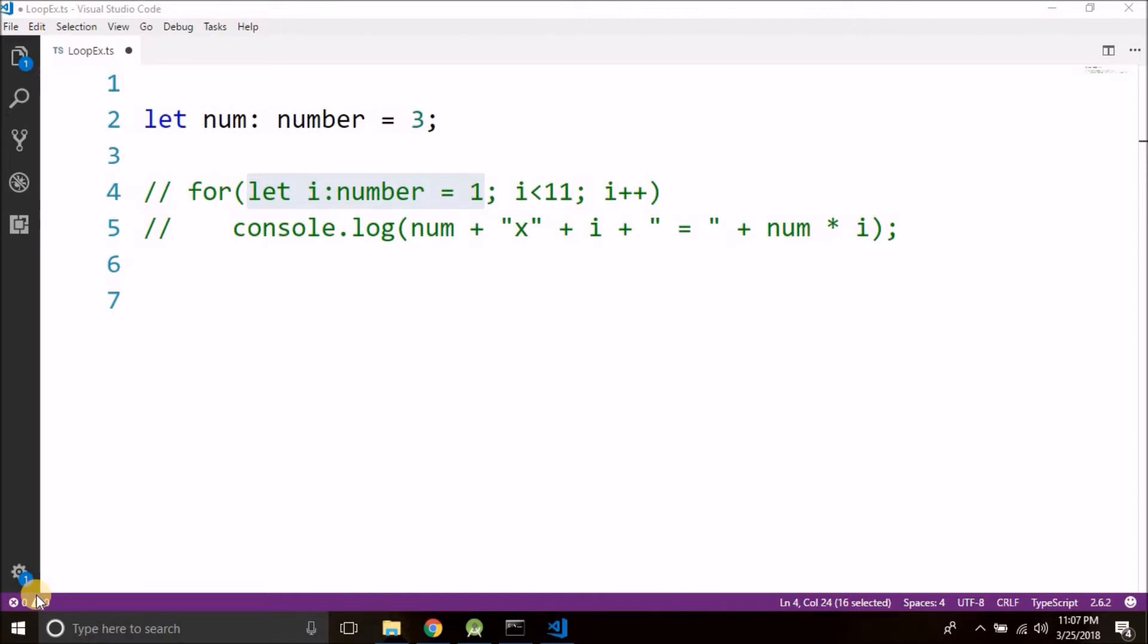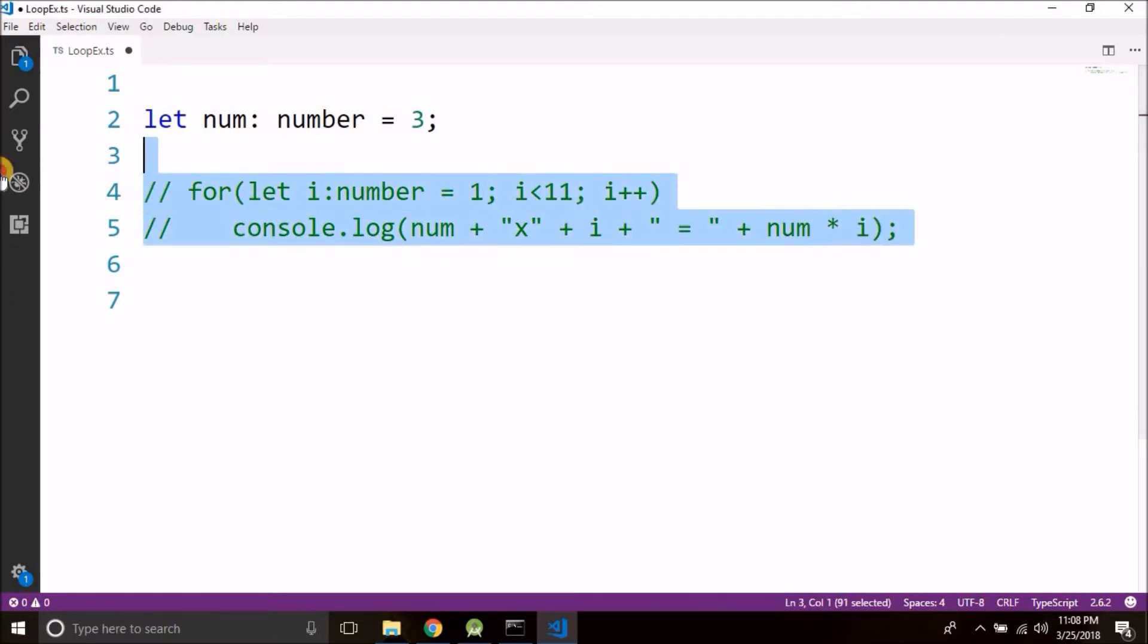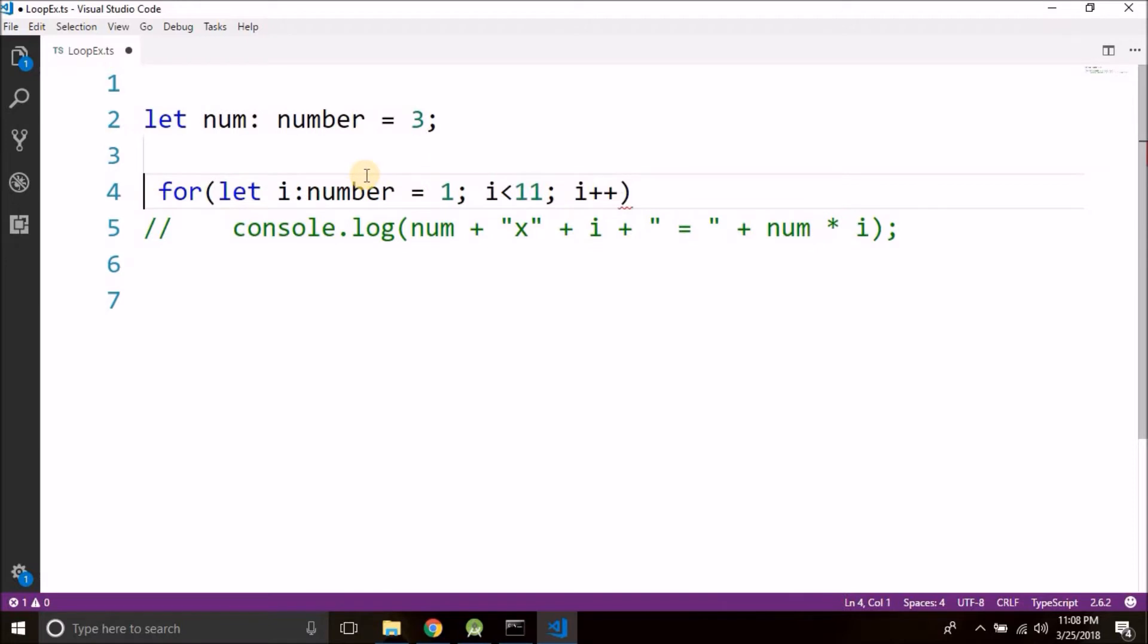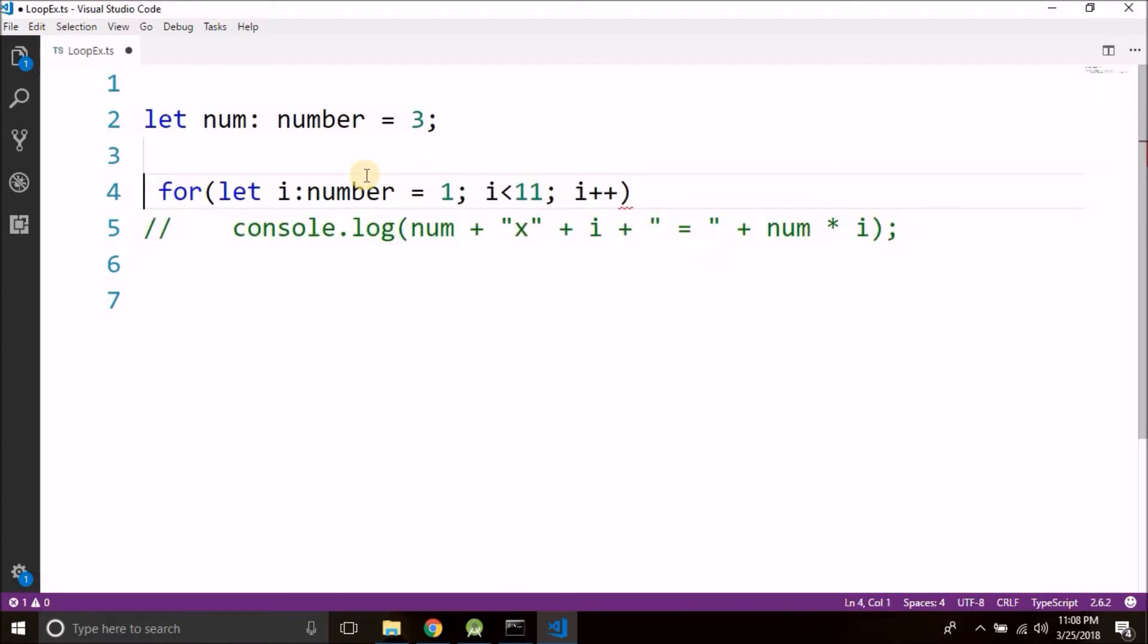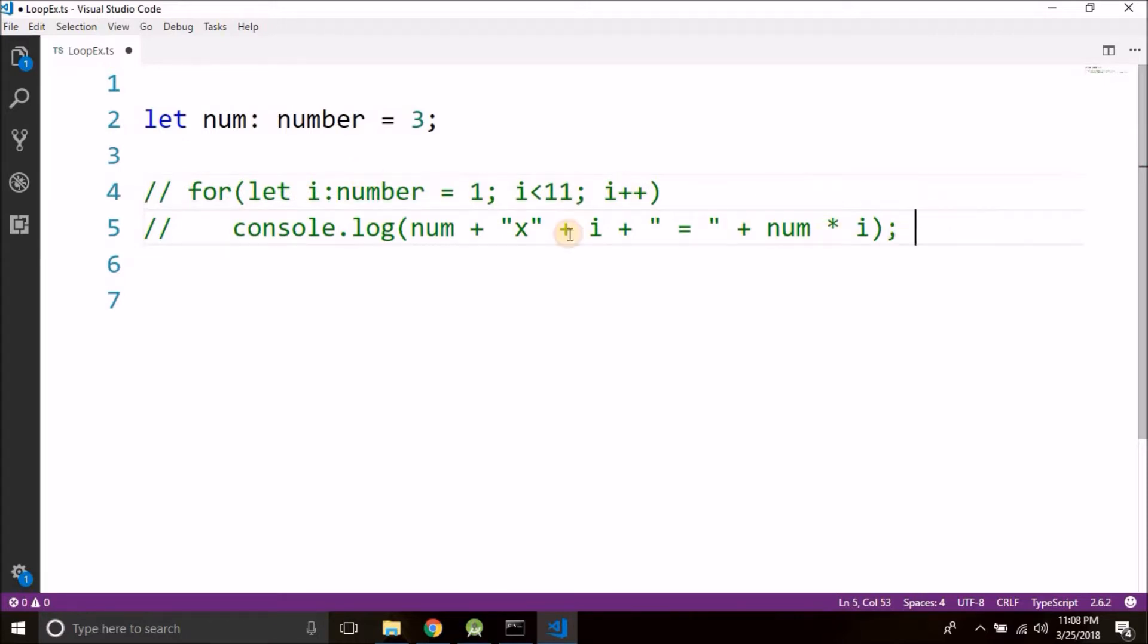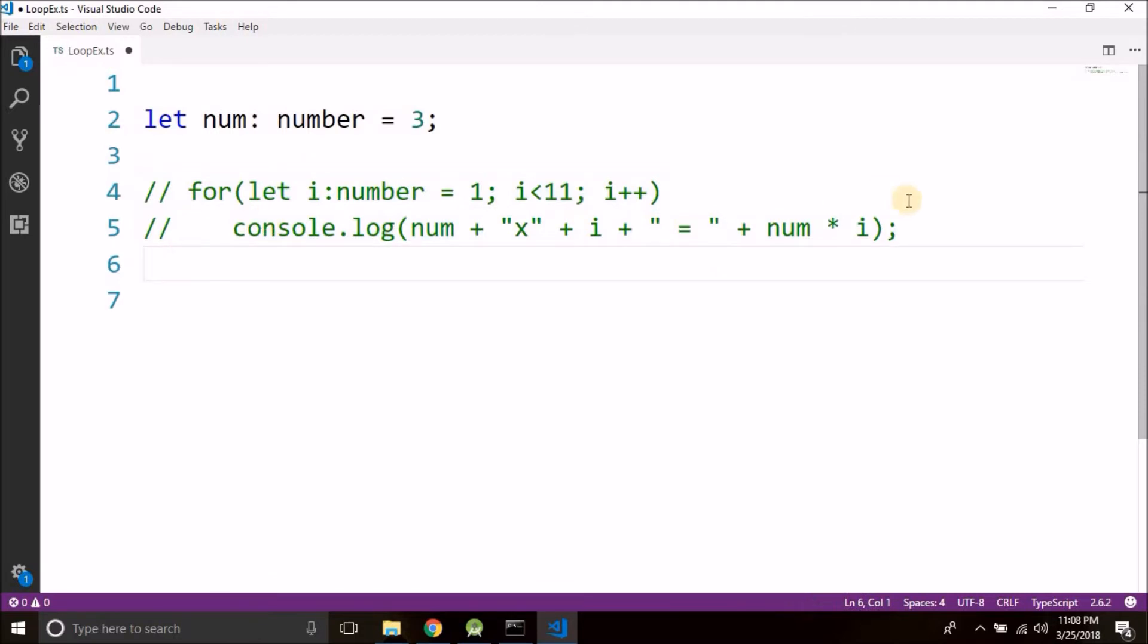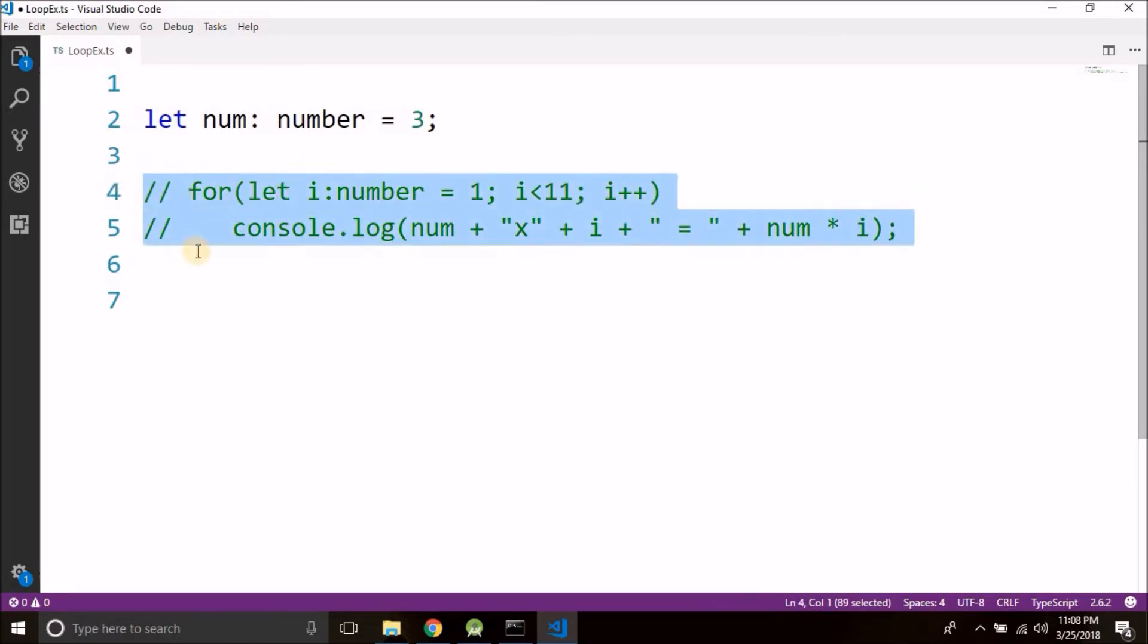For now let's convert this for loop that we created in the previous video into while. So I commented this for loop for now as we are going to use while. To make a comment you can use double forward slashes, and a comment means these lines will not be compiled—it will be ignored by the compiler. So for now these two lines are comment and it is not going to be compiled.